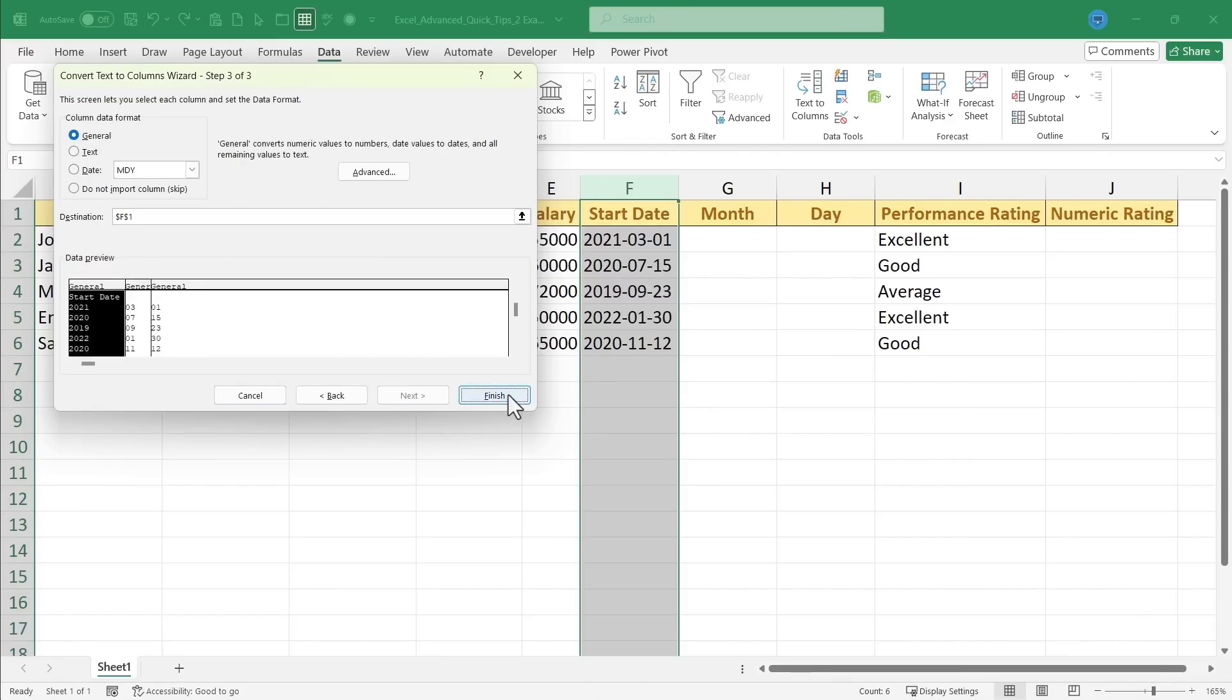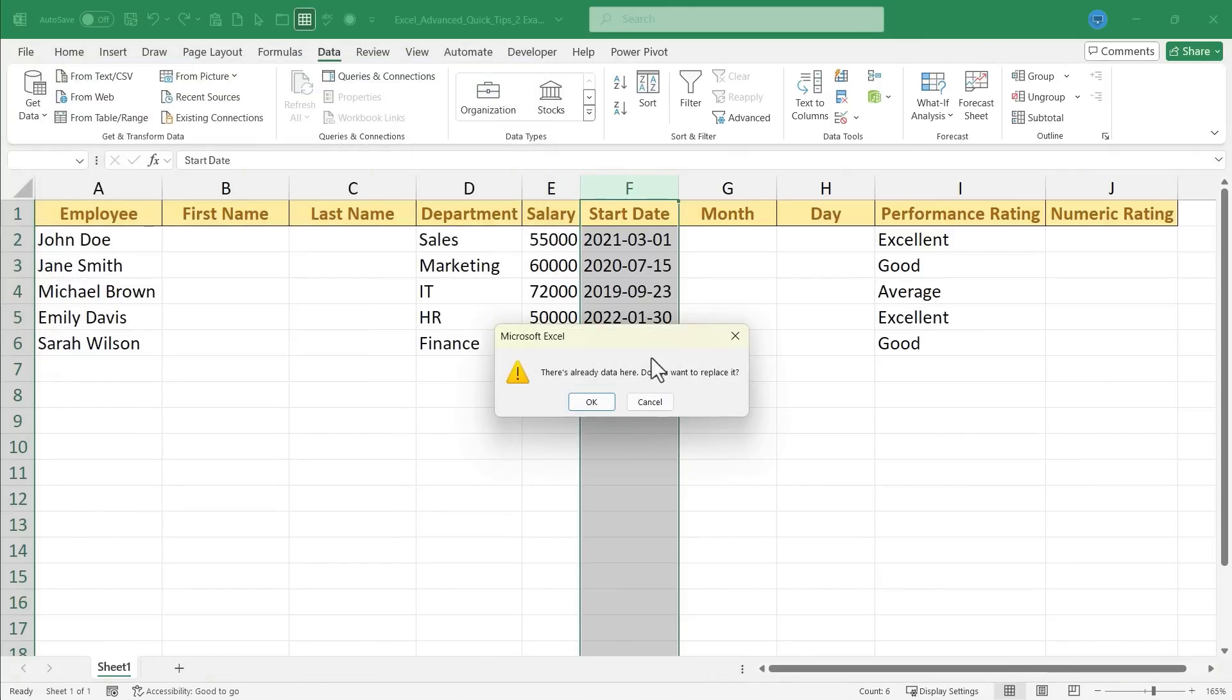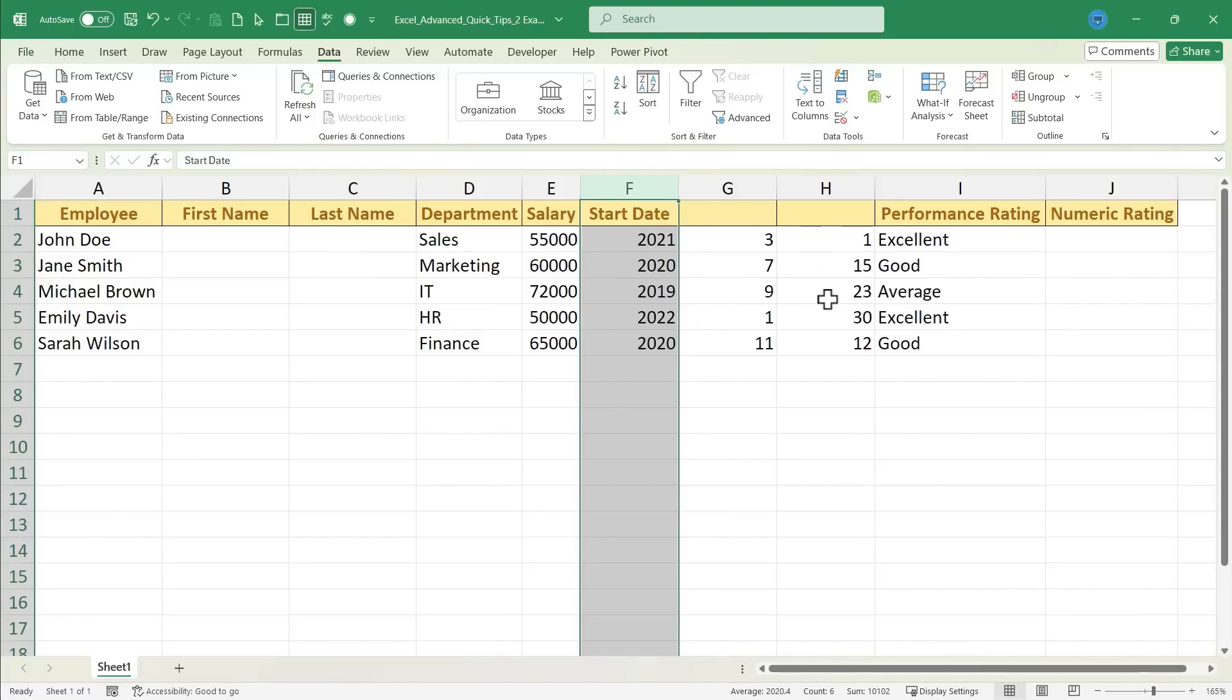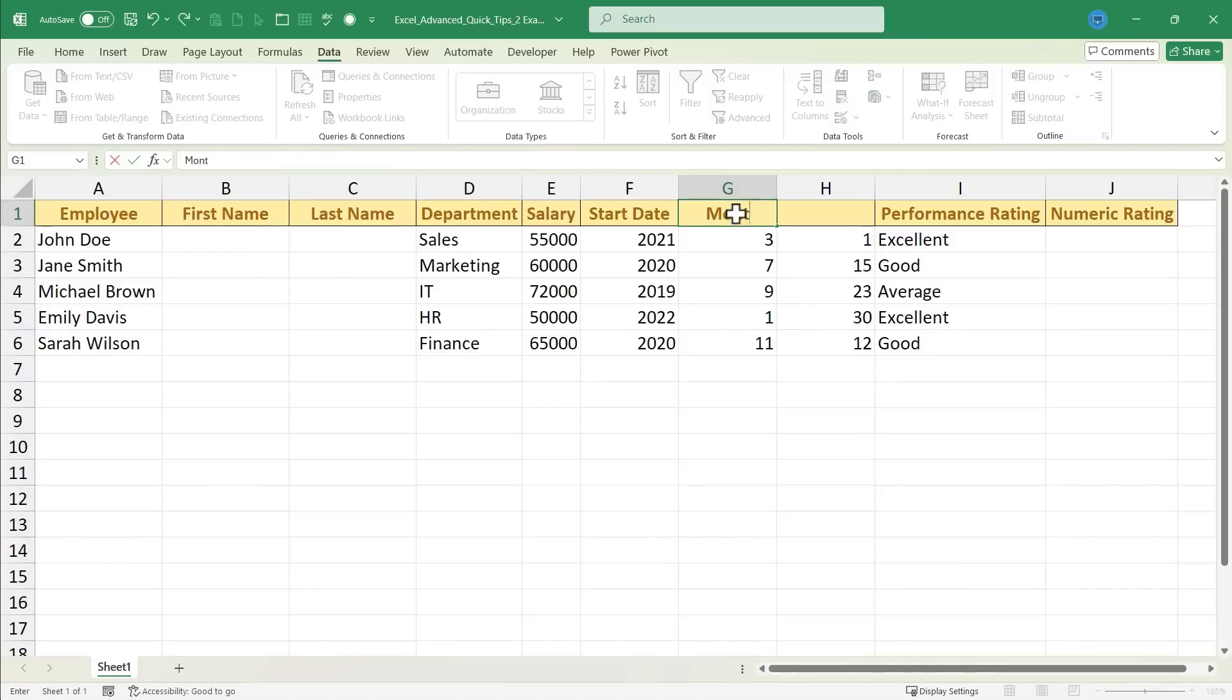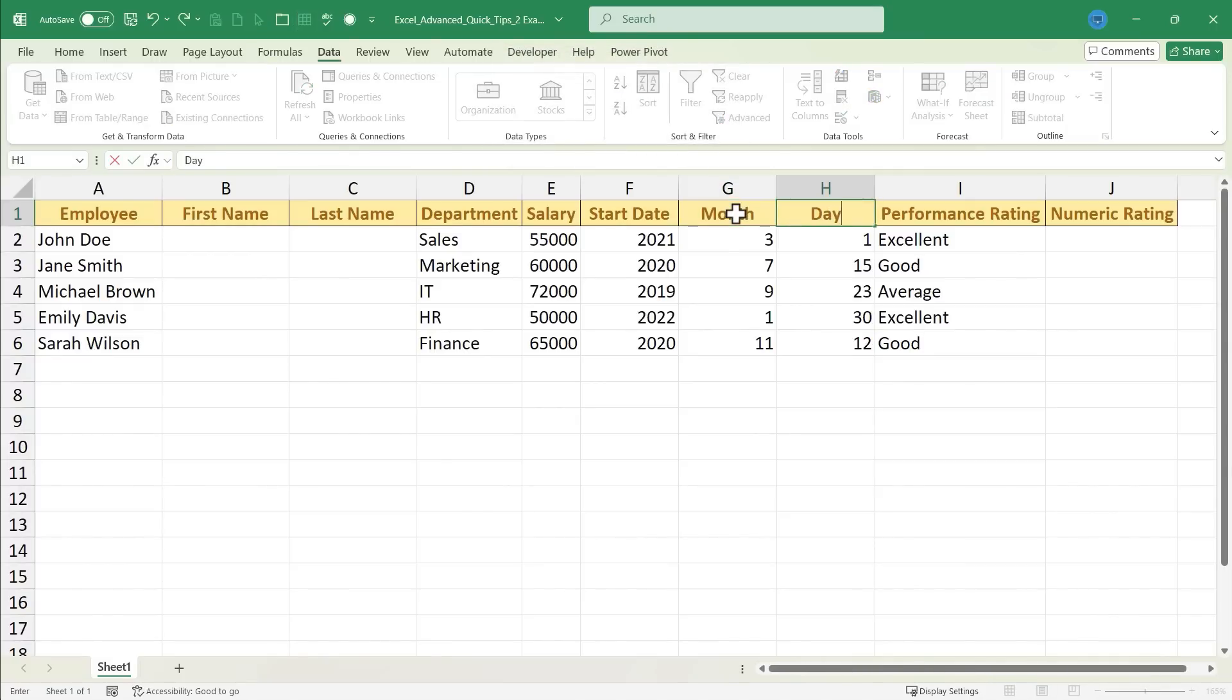And actually, I can just click Finish at this point. I get a warning that there's already some data in these columns. That's okay. I'll click OK. And this data has been split into three separate columns. Now I could click on G1 and type in Month, tab over to H1, and type in Day.